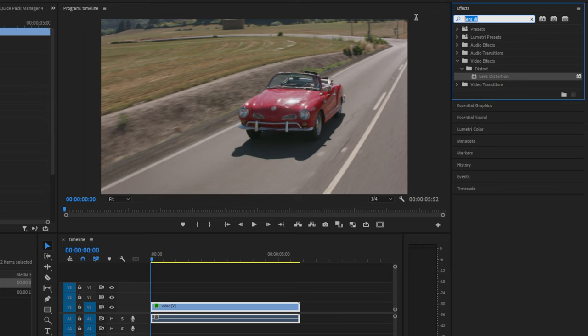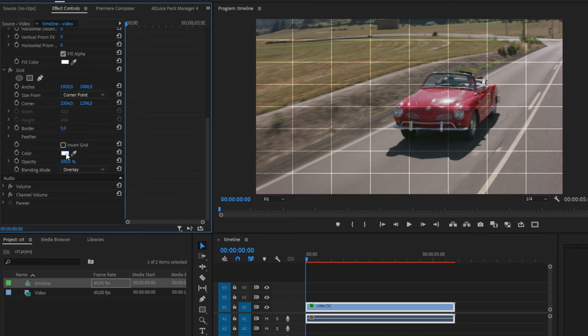Now back in the effects panel, search Grid and apply it to the clip. Now under the grid tab, change the blending mode to overlay and change your color to black and then click OK. Now next to size form, select width and height sliders and then change your width value to 4000 and the height to 8. And then set the border to 3.